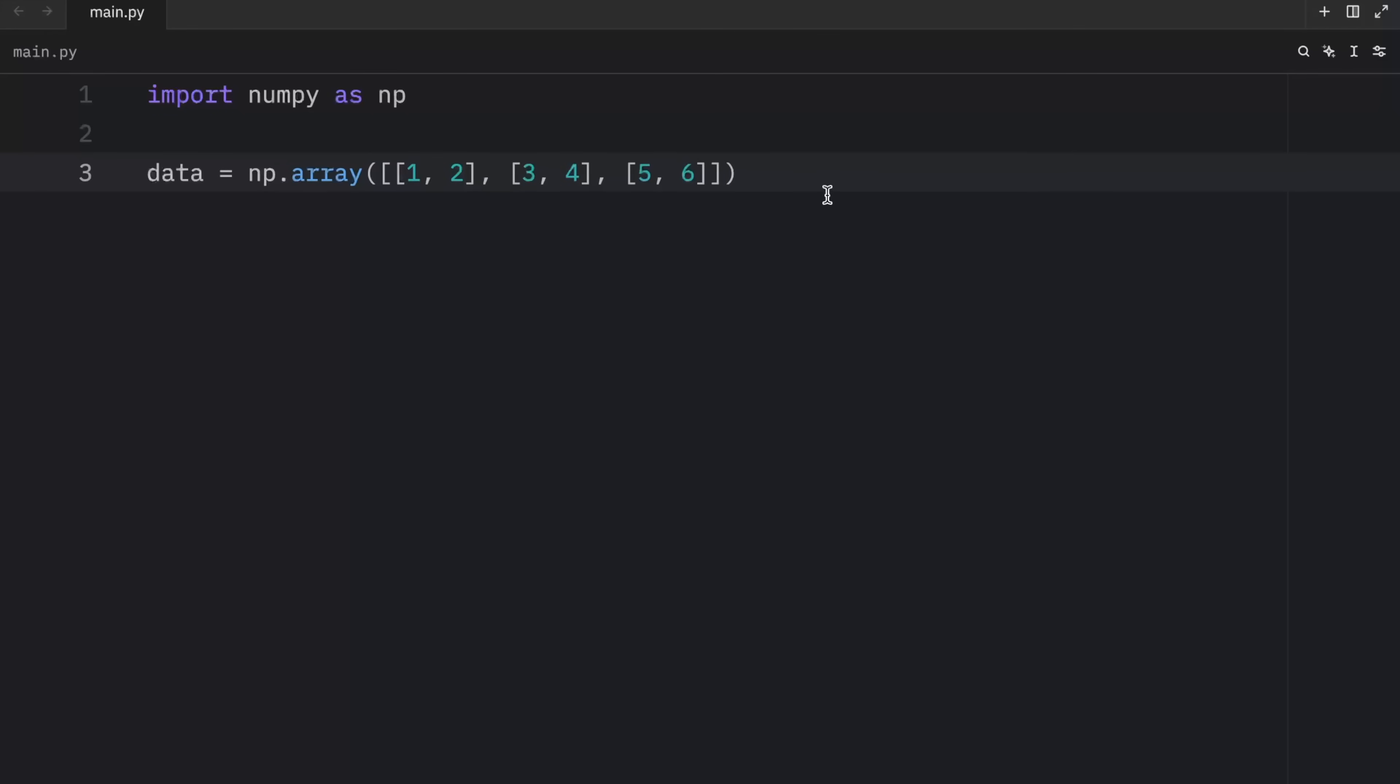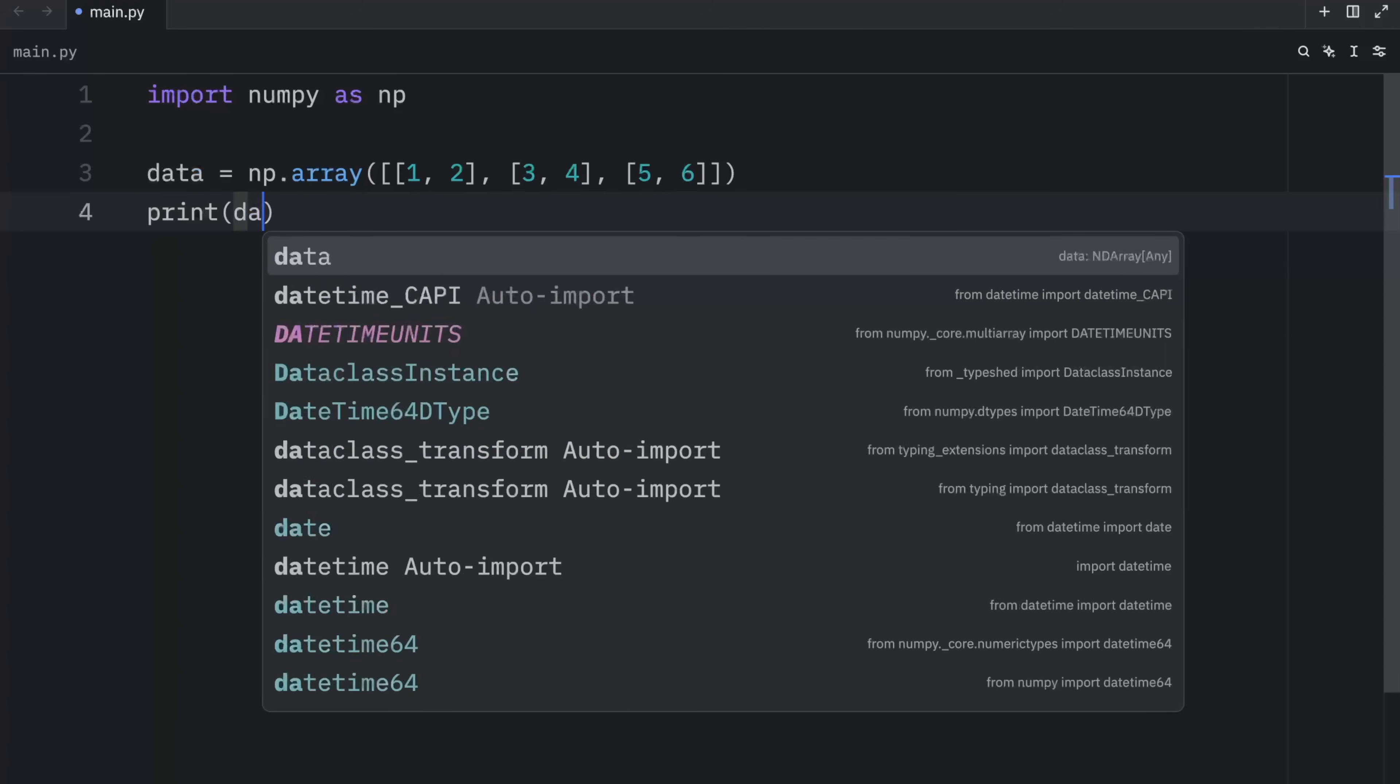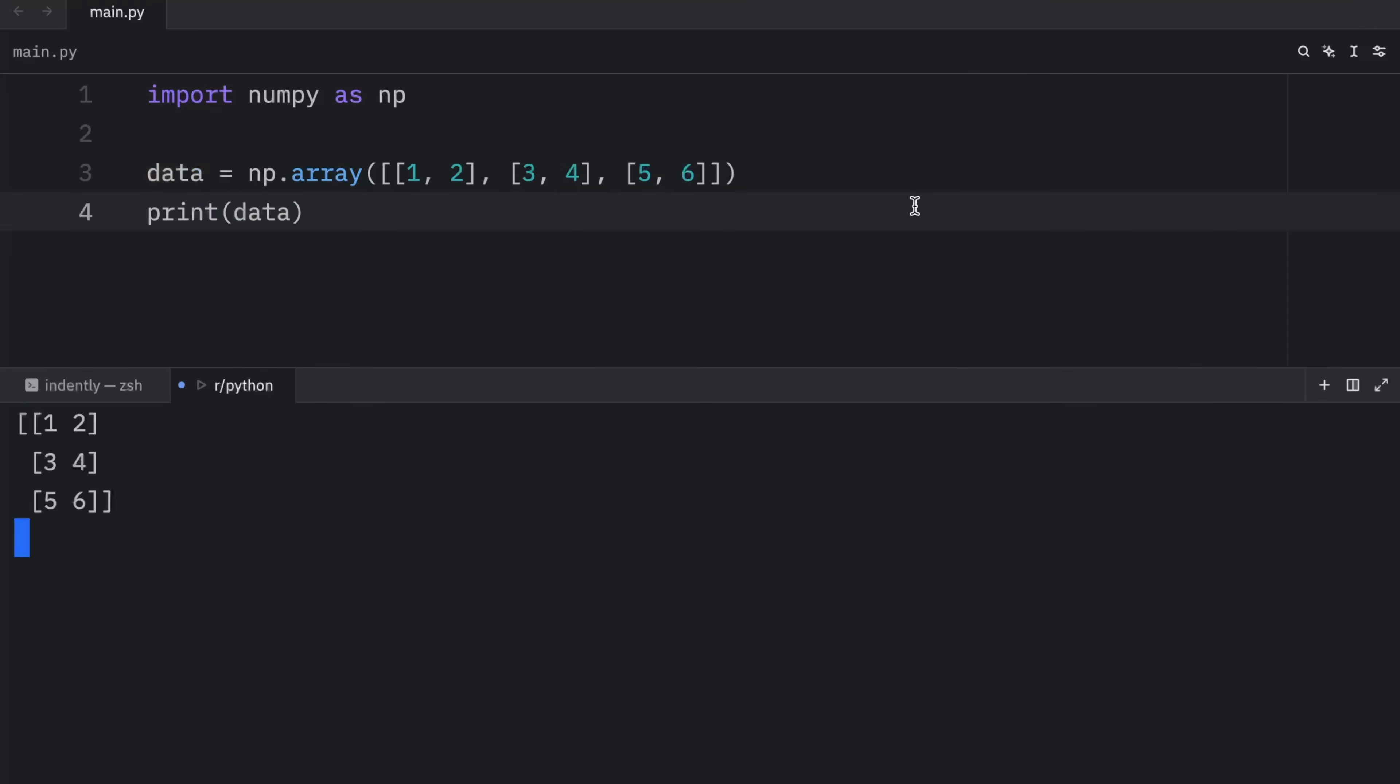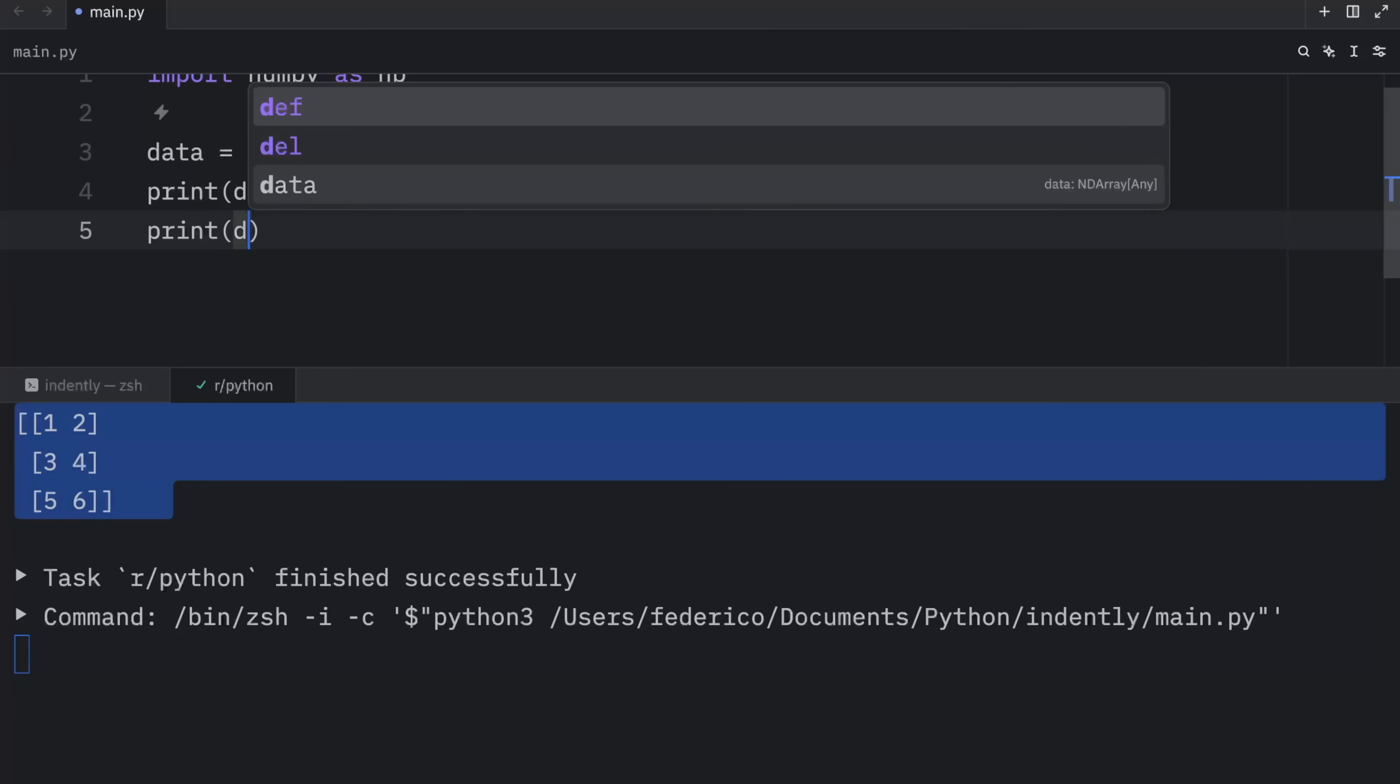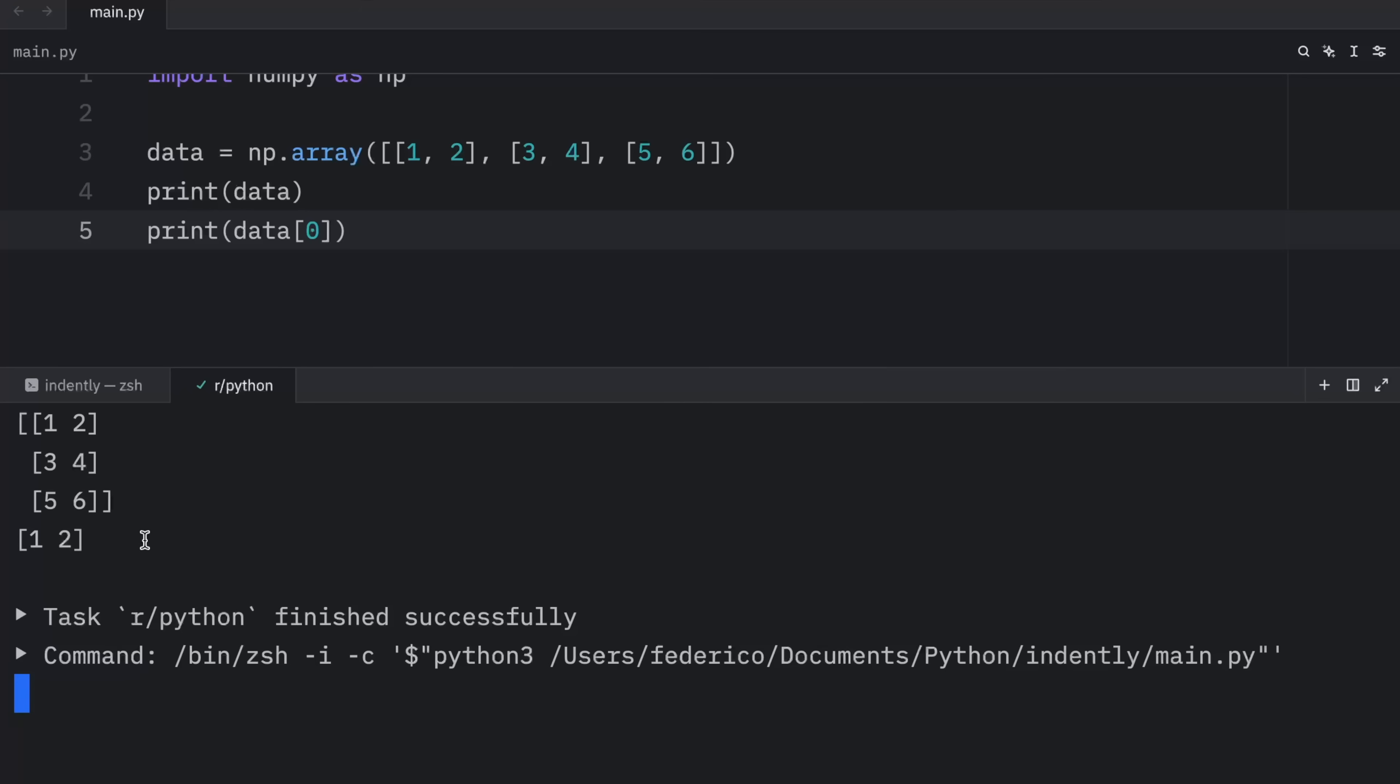Indexing and slicing a matrix might seem intimidating at first, but you will get the hang of it quite quickly. Right now, let's just print the data so we can see what we have. And when we run this, what we should get back is this matrix over here. And then what we want to do is grab the first element. So here we're going to type in data at the index of zero. And what that's going to return to us is actually the first row. So by default, this refers to the row.